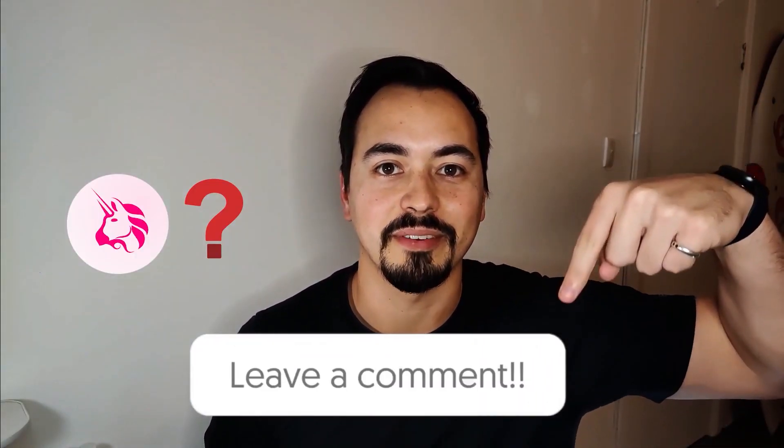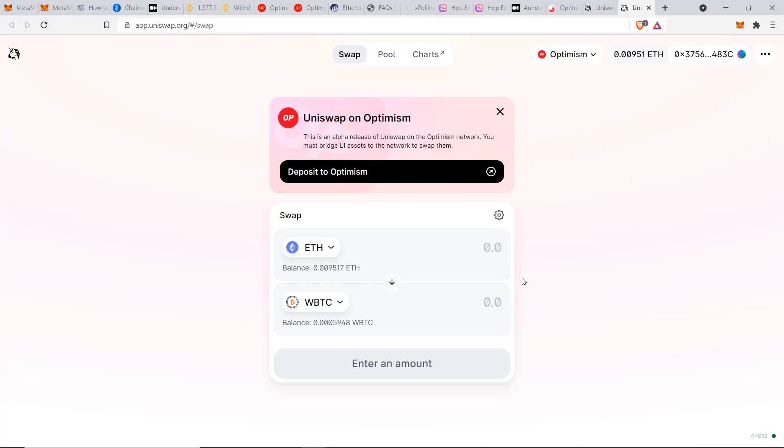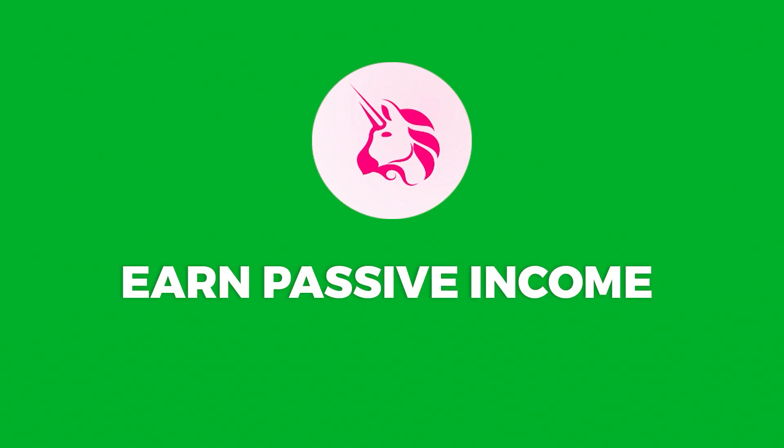Here's a quick question for you: what is your favorite decentralized exchange on the Optimism network? Is it Uniswap or something else? Let me know in the comment section below.